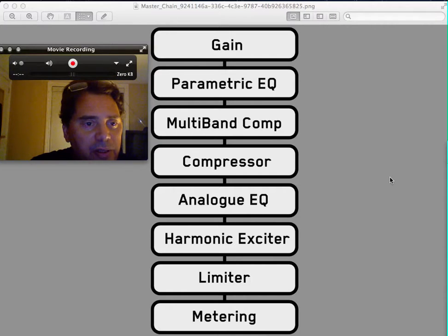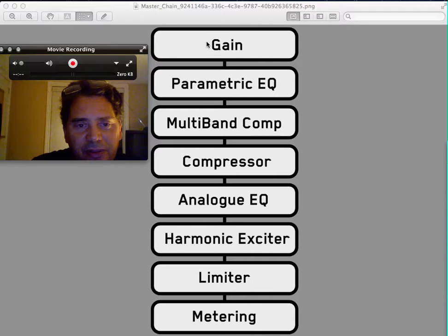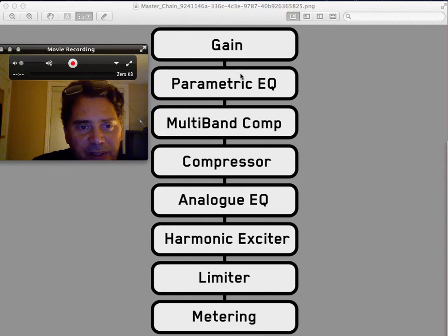Okay, let's take a look at your master chain. So here's your gain control right here, here's your parametric EQ you use for mastering.